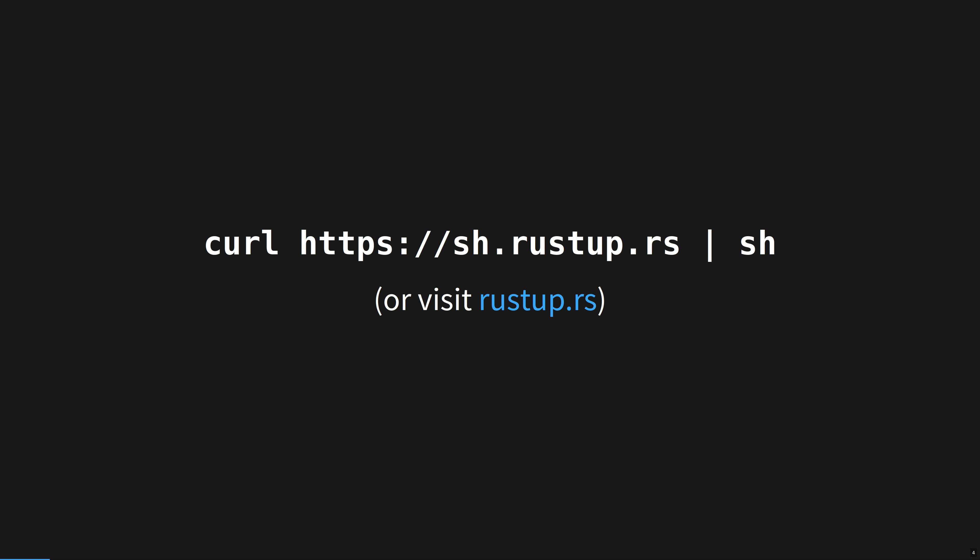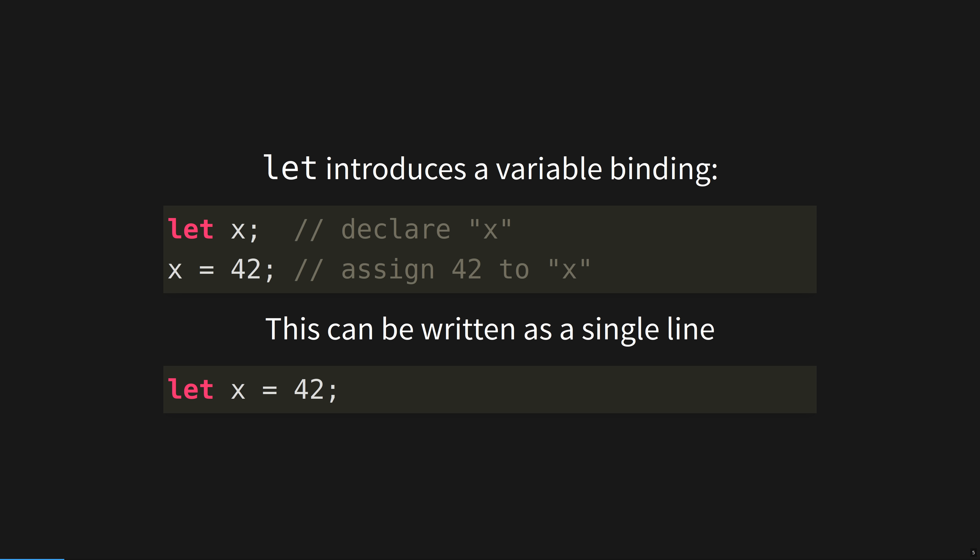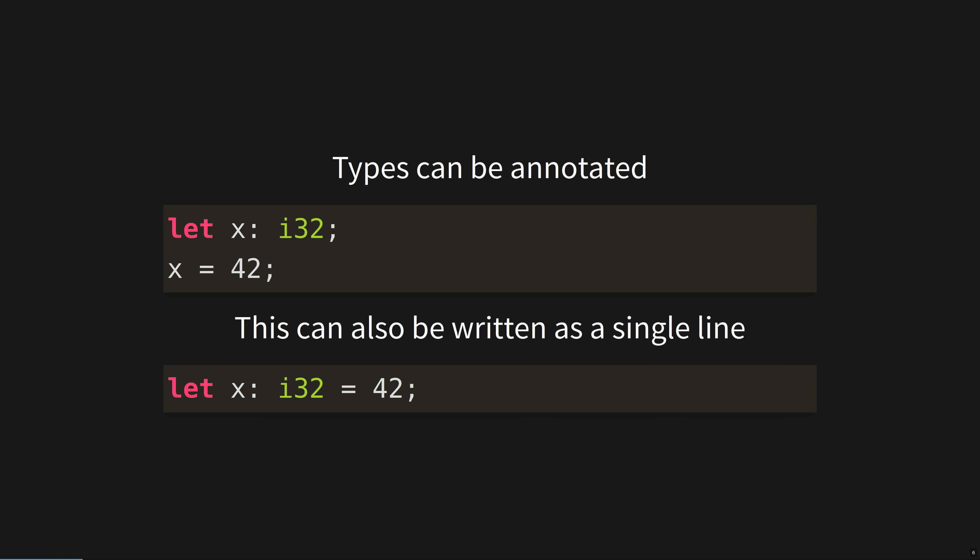After you have installed Rust from RustUp.rs, you are ready to begin. Let introduces a variable binding. This can be written as a single line. i32 is a signed 32-bit integer. You can specify the variable's type explicitly after a colon, which is called a type annotation.